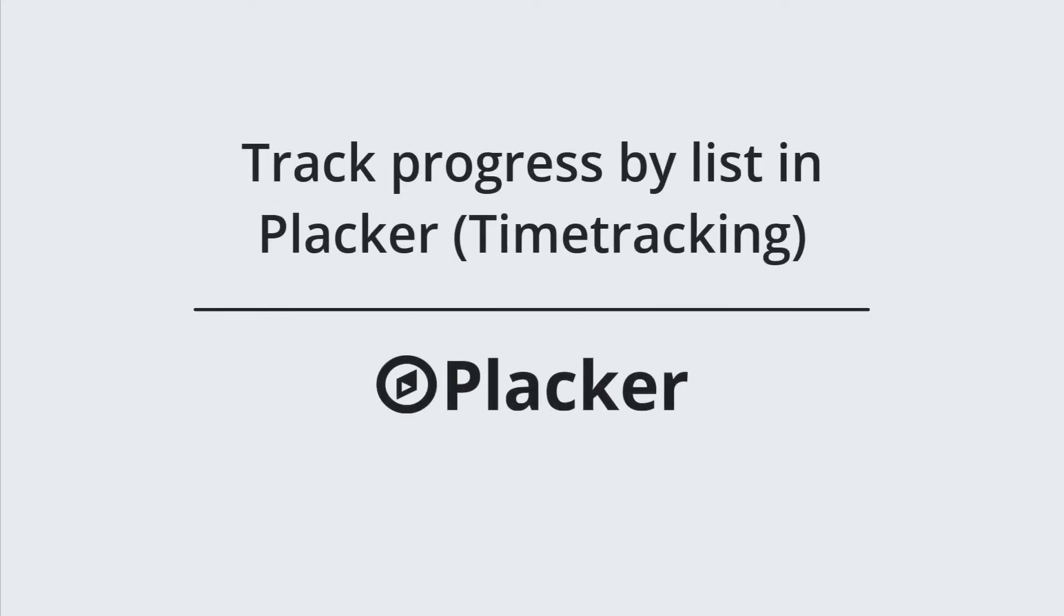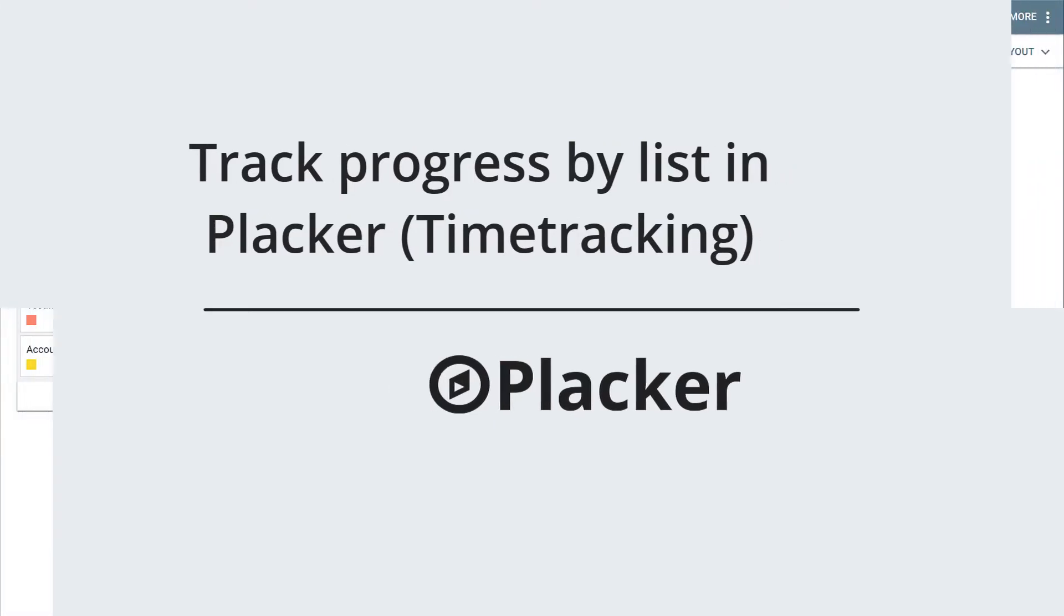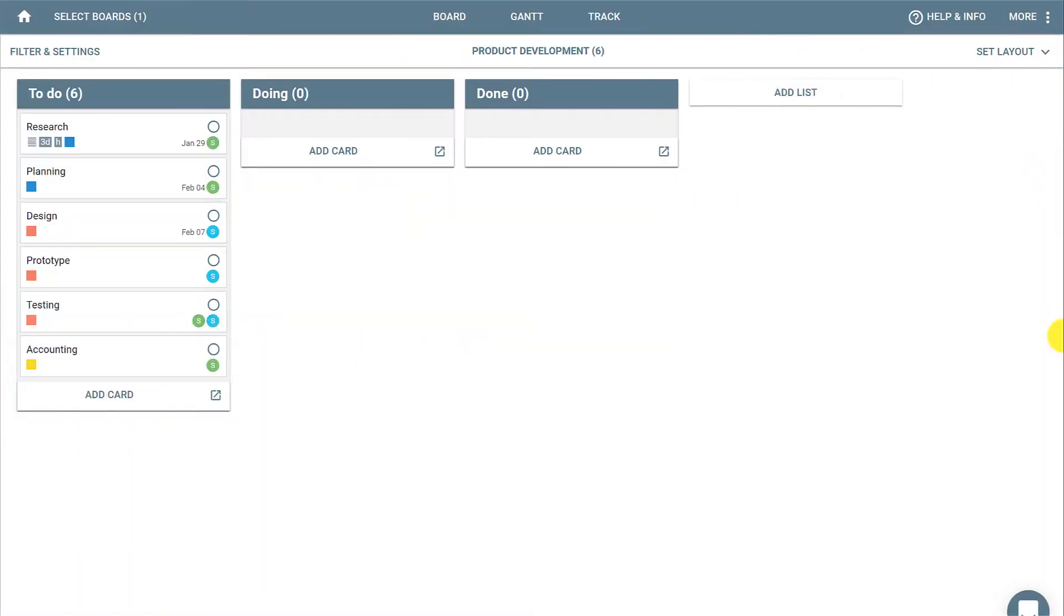In this video you'll learn how to track progress by list in Placar. Many dashboards and reports from Placar depend on the status attribute, and one of the ways to change the attribute